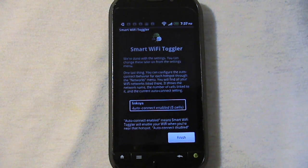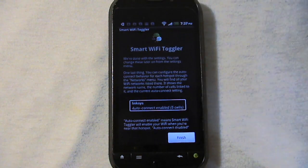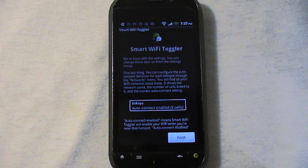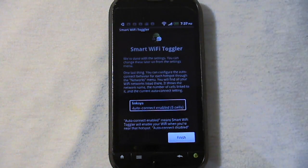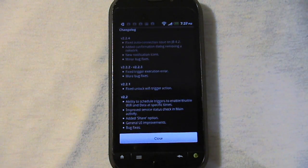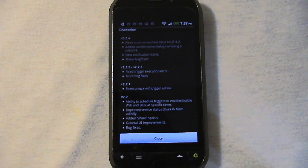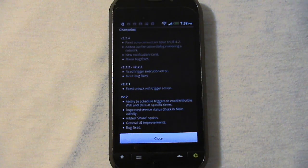We're all done with this. Enjoy your new app. It will tell you a little thing right here about the auto disconnect or auto connect being enabled, and then give you some more general information down there. Go and press finish. It will tell you the change log, unless you aren't interested in checking out the latest version or what the other versions were. Go and press close.